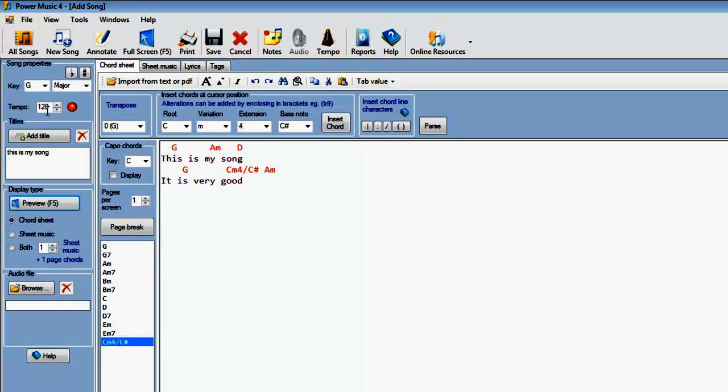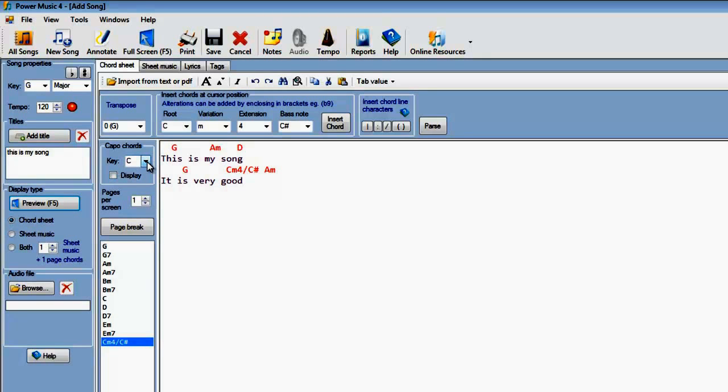We can set a tempo if we know the tempo of our music, and we can set how many pages we want per screen here. If we want to display capo chords, we can set the capo chord here, and click to display the capo chord, so that every time you open that up, it'll come up with the capo chord displayed.